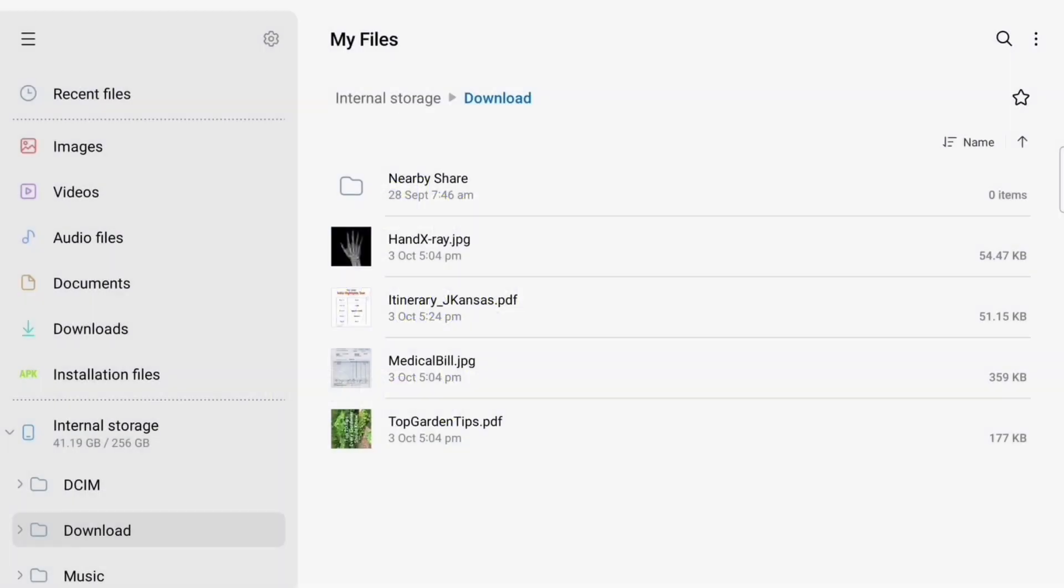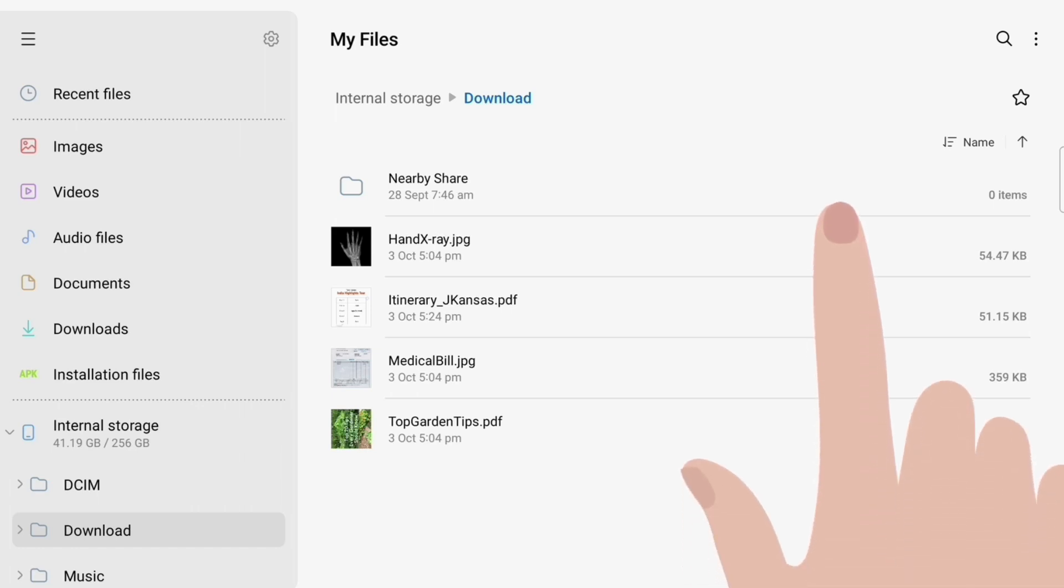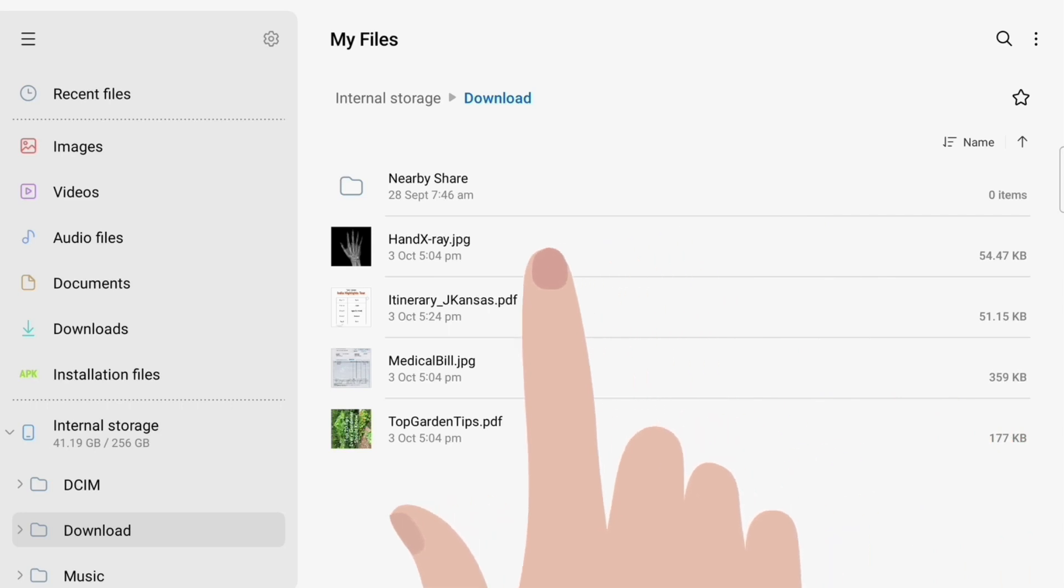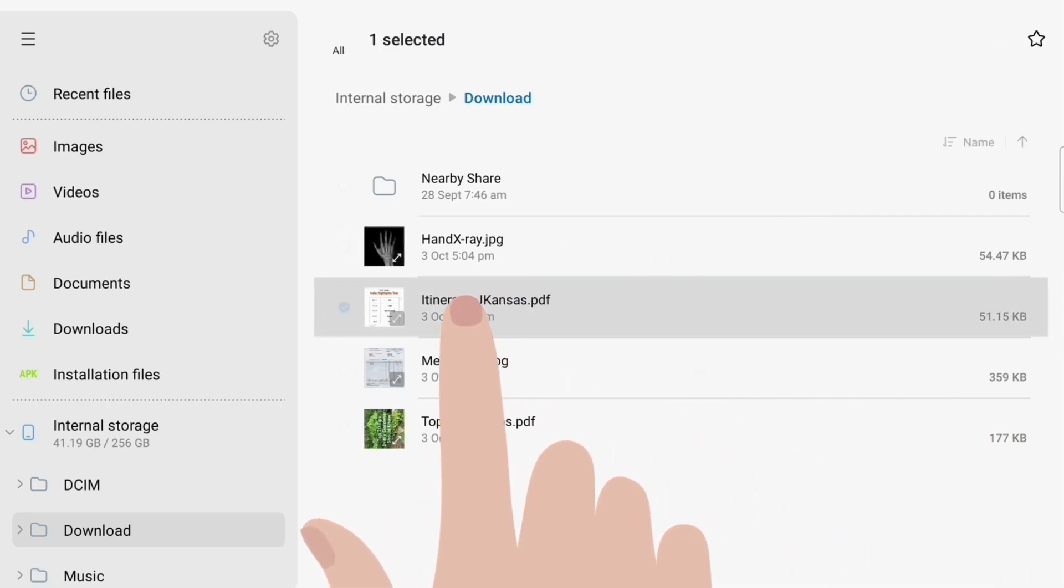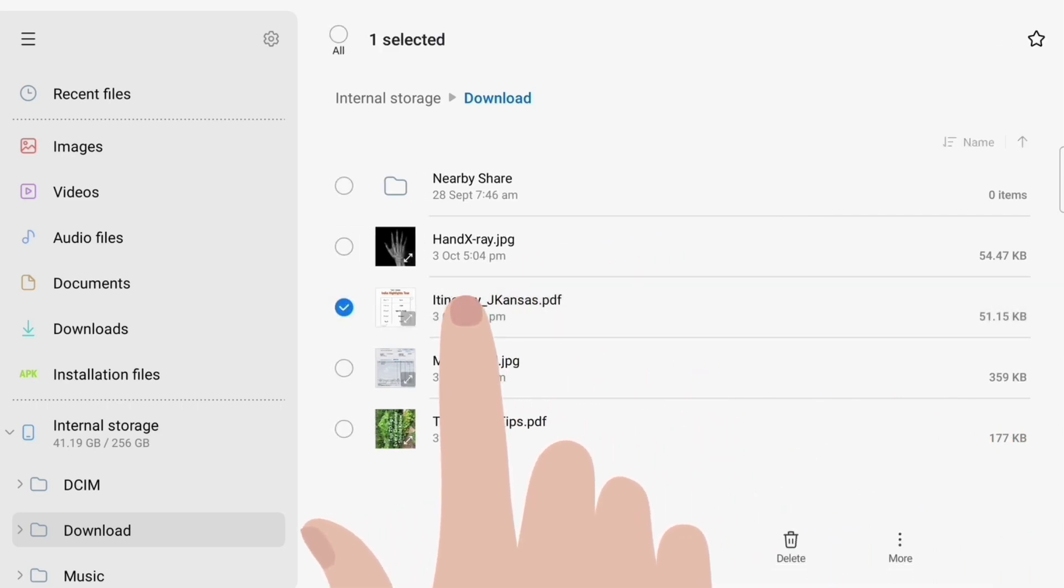Once you have saved a file to your tablet, you can easily share it with other people. In this demonstration, we're going to send the itinerary to a friend as an email attachment. First, we're going to tap and hold the itinerary. To do so, simply leave your finger on the screen for a moment longer than a normal tap, until a blue tick appears next to the file.